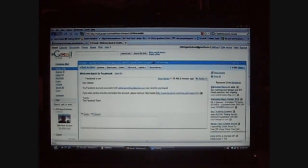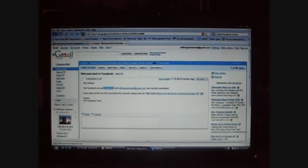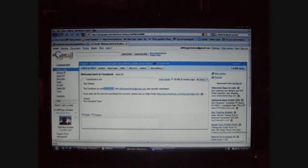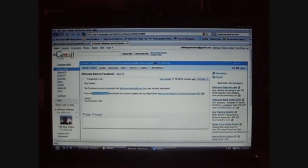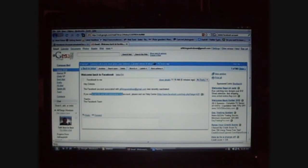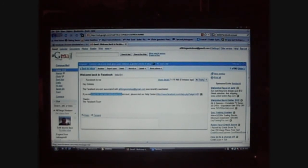And it's going to say the Facebook account associated with the email address was recently reactivated. If you want to have a meeting or email address, that's close to you.